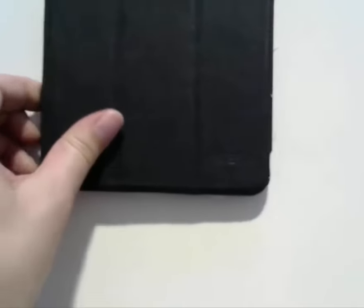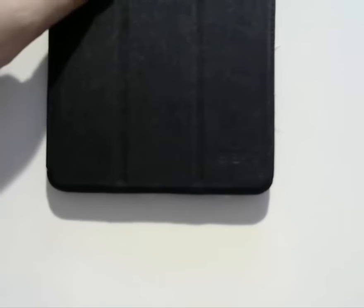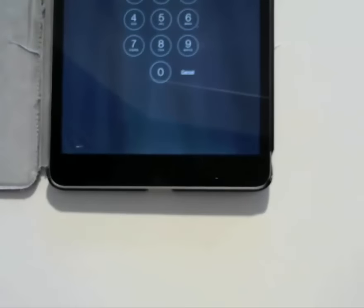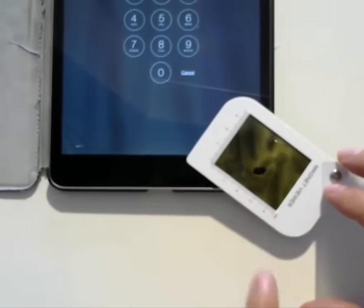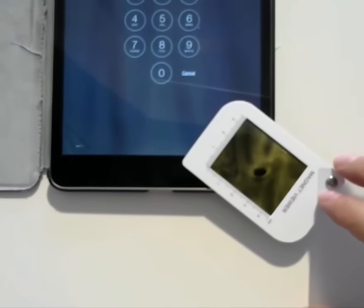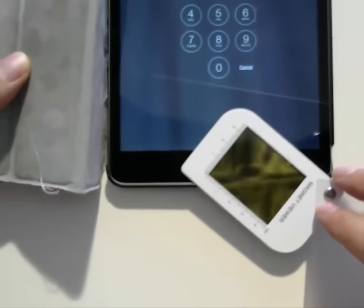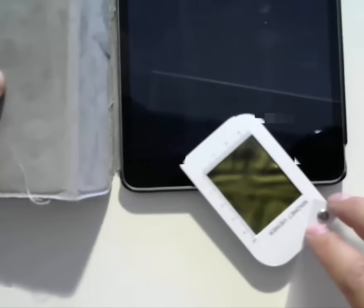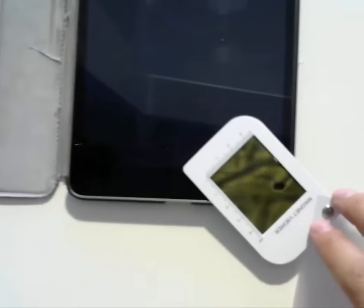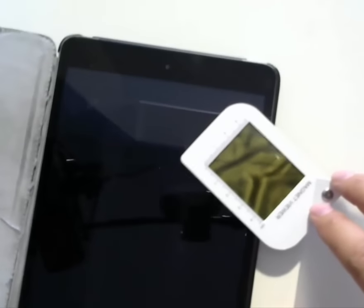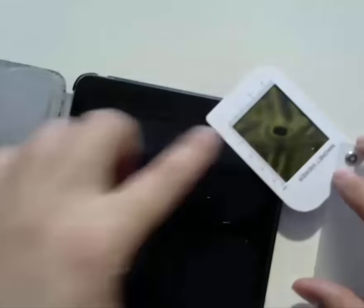This magnet field viewer allows me to see the magnets inside, for example an iPad. So I have a magnet here on the corner, and here two other magnets — that's probably from the speakers. Then here also the other corner.